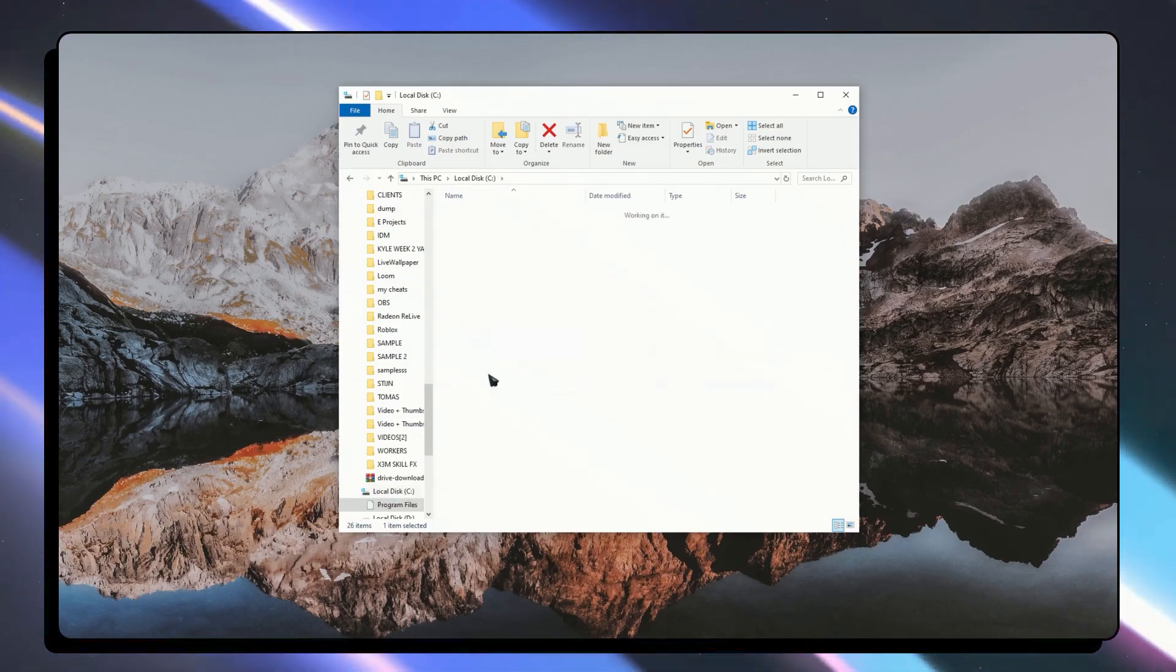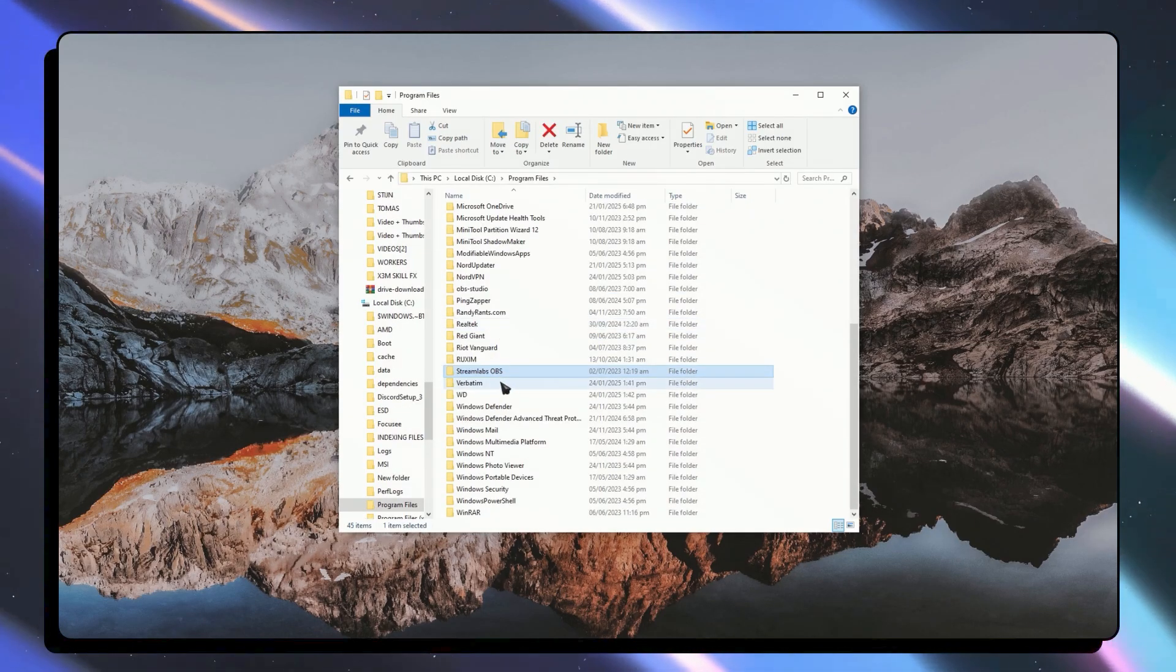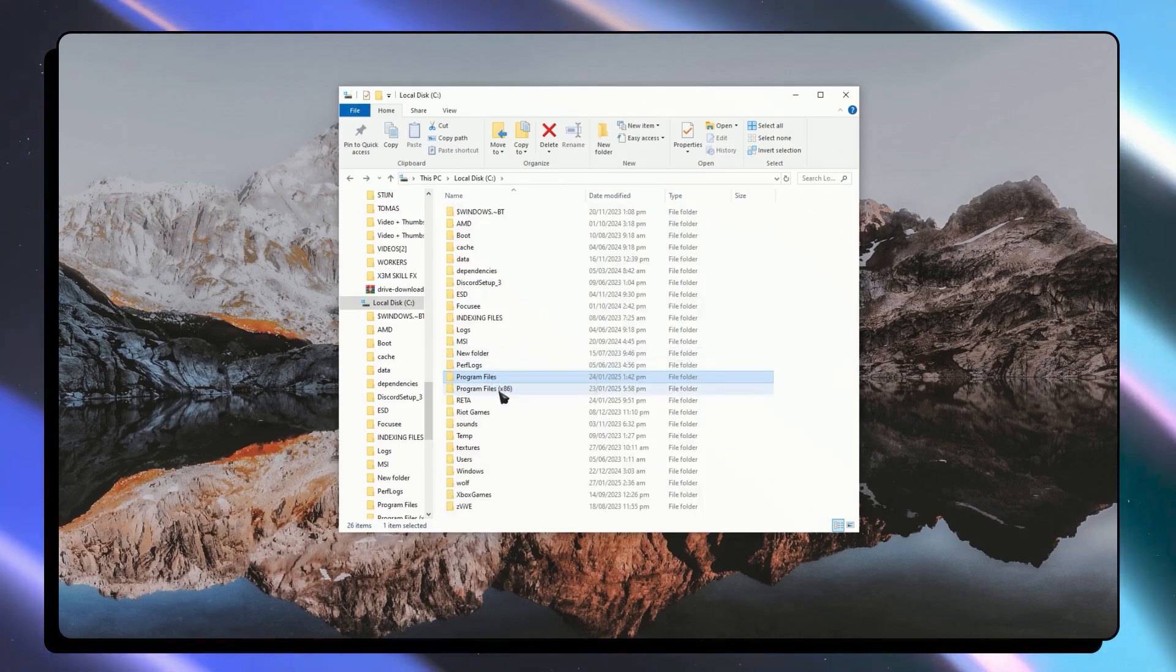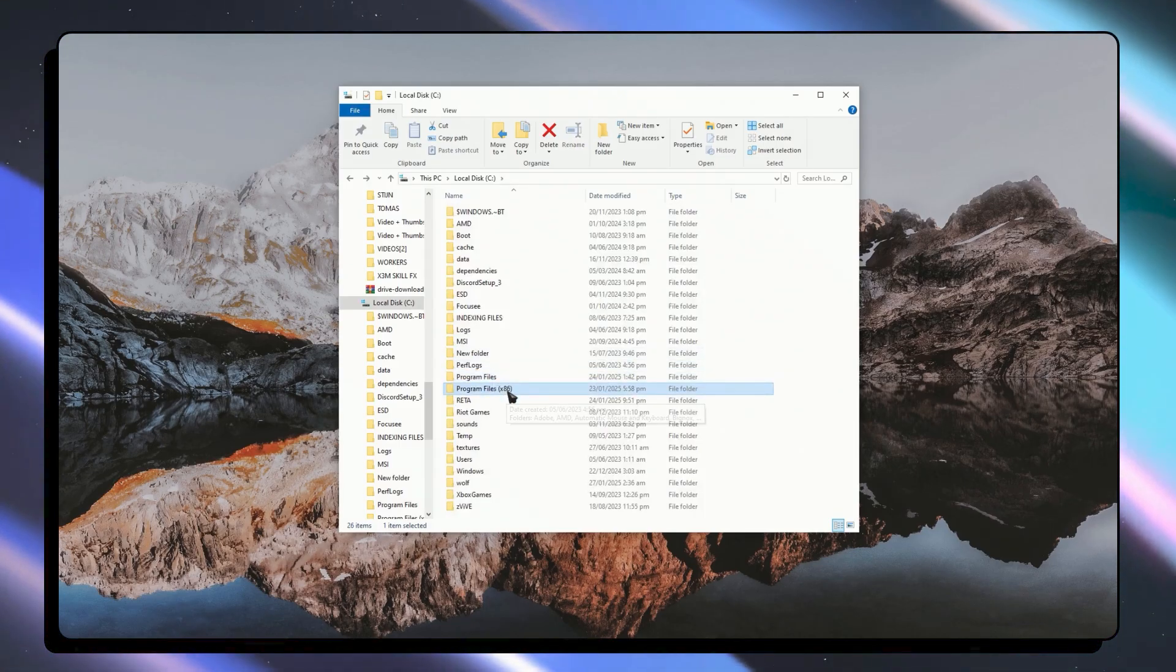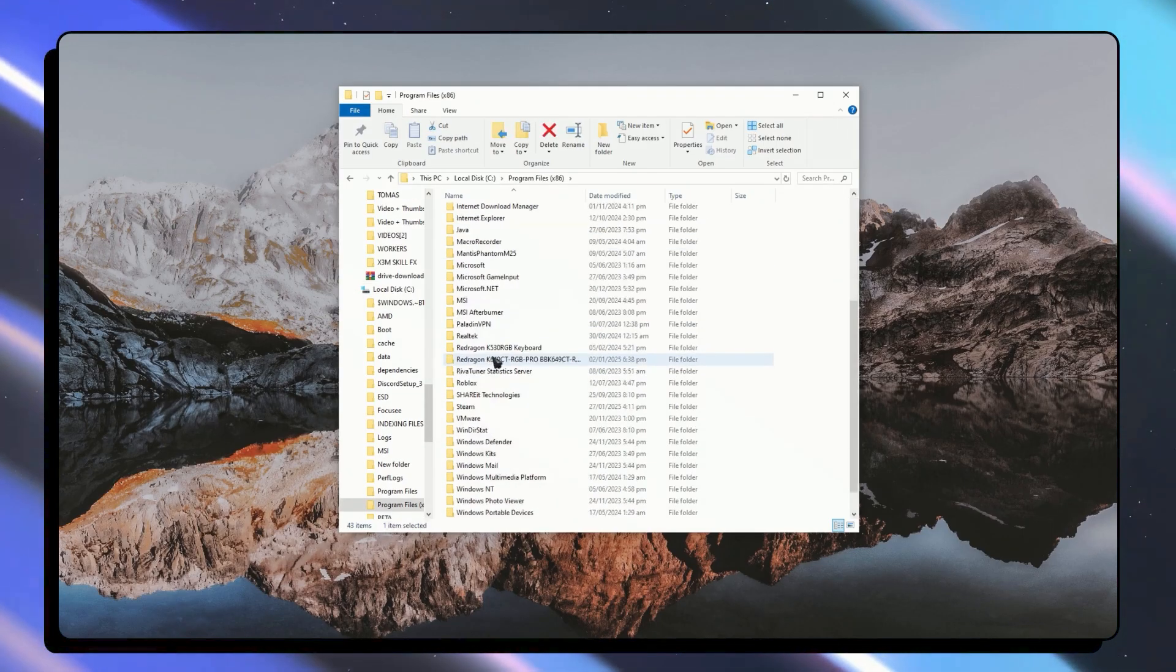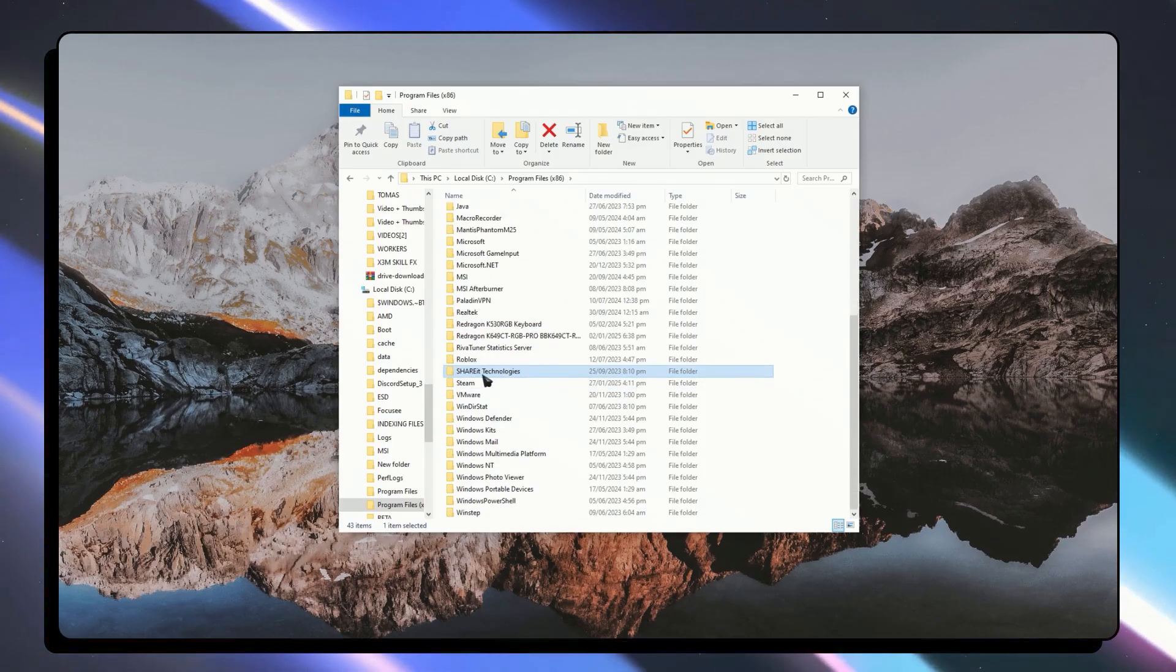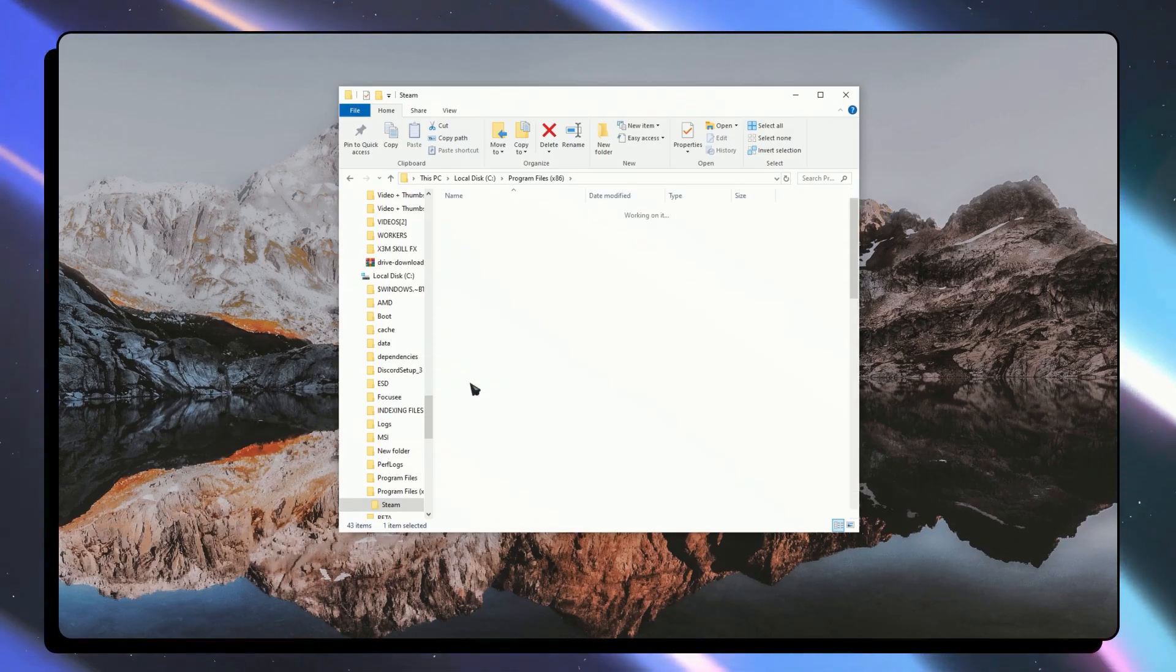I'm going to go into program files and see if I have Steam in here. I don't have it so it's probably in x86 right here. I'm going to find the Steam folder and here it is.